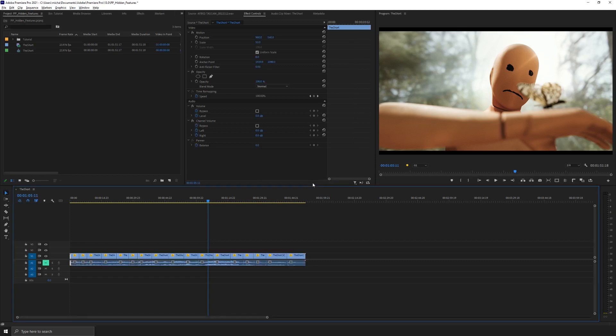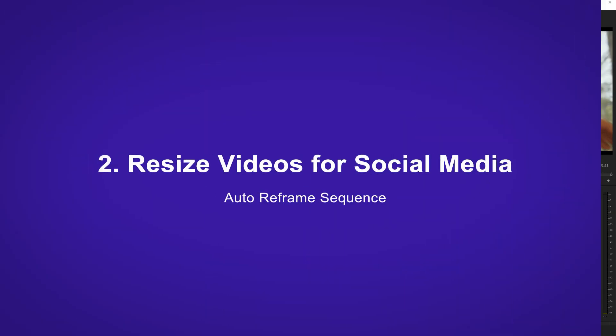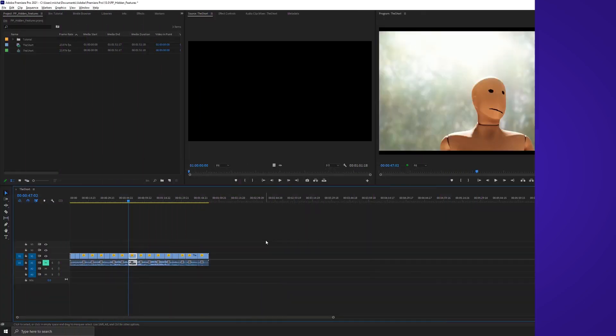And there you go, we're done. Okay, so now we have our video totally edited and let's say we need a social media cut.